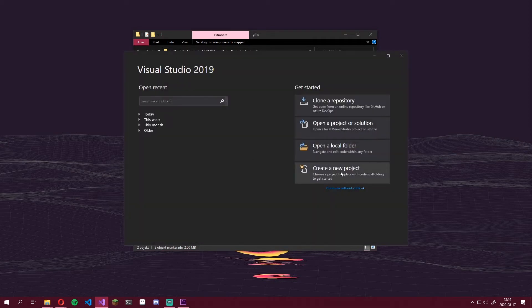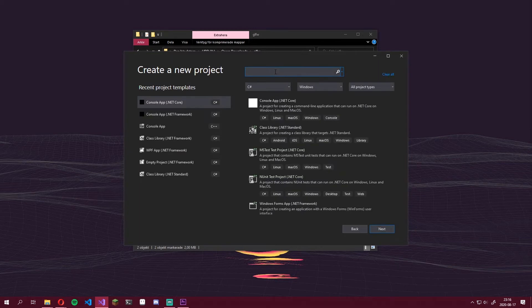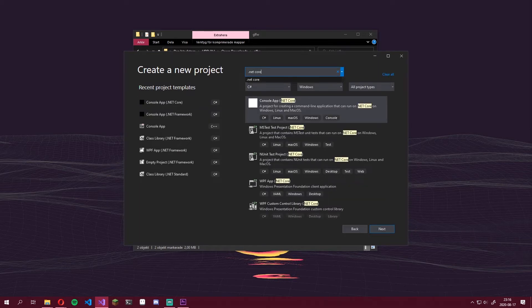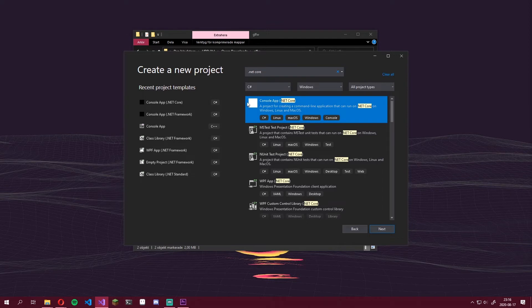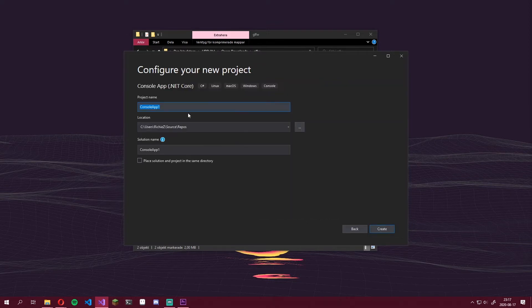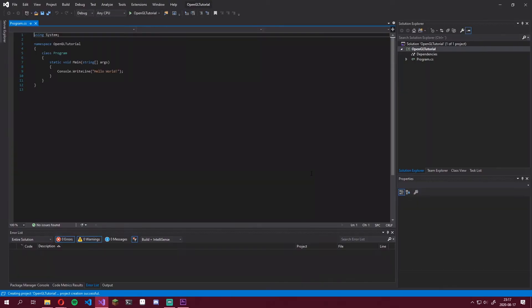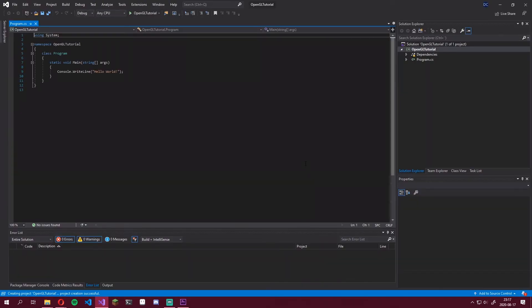Create a new project. Up top, you can search for .NET Core and select this console app .NET Core. Click Next. Name it something like OpenGL Tutorial. Finish by just hitting Enter or clicking Create. There we go.